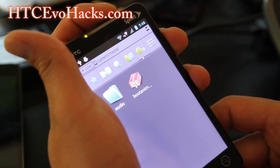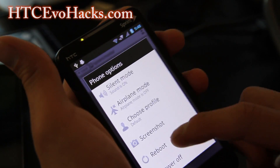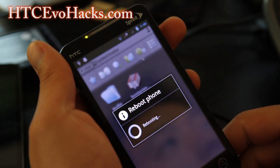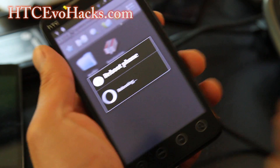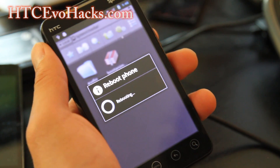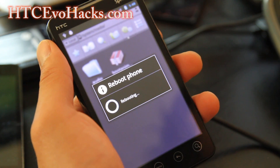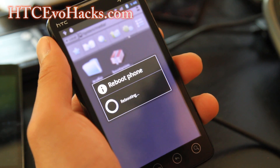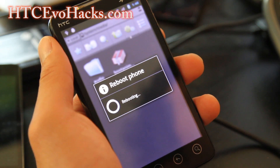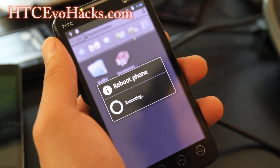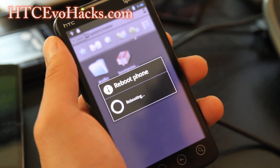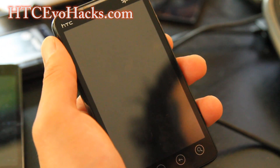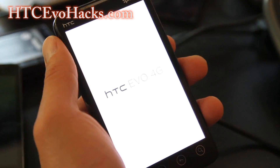Then just reboot. I should get the Ice Cream Sandwich Galaxy Nexus boot animation on my HTC EVO 4G now. You can do the exact same thing on the EVO 3D. The important thing is that your ROM should support boot animations.